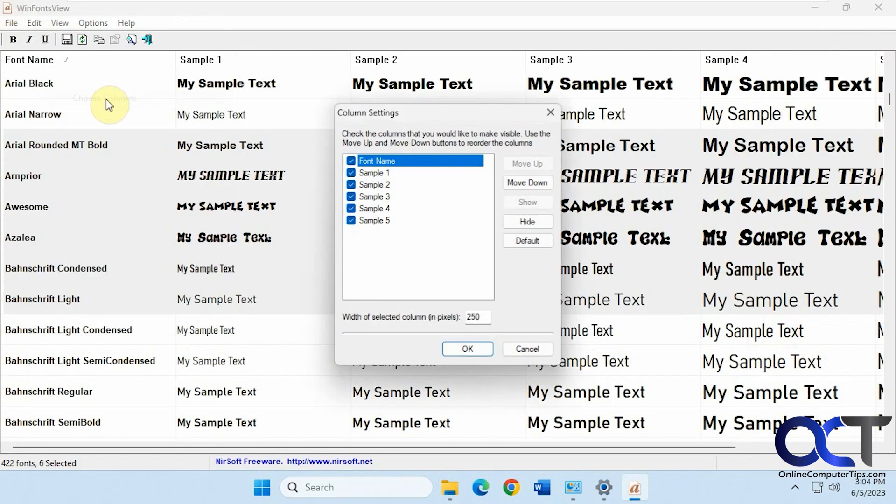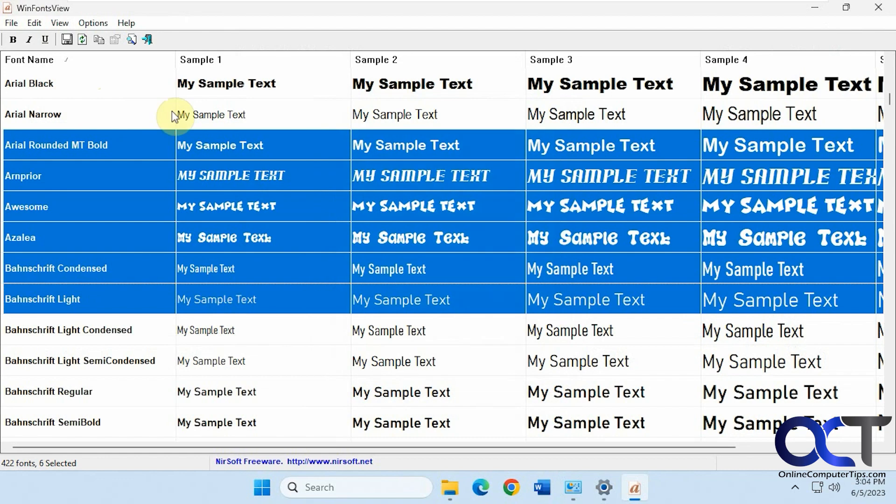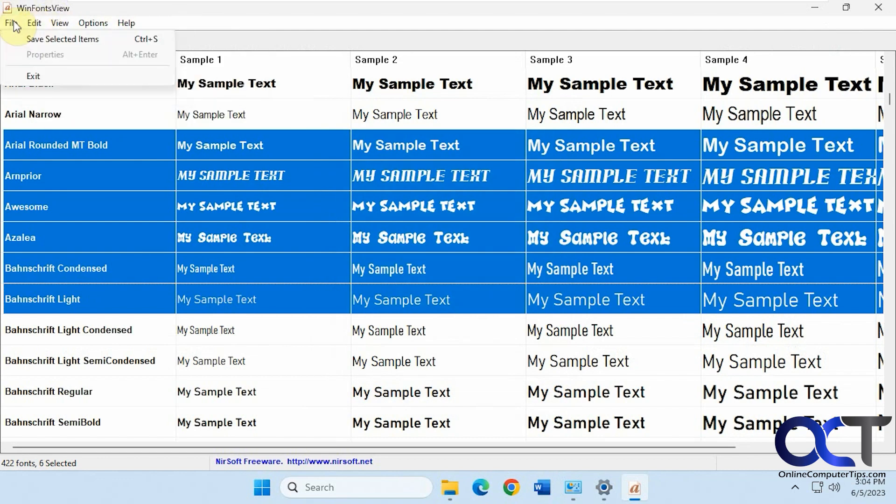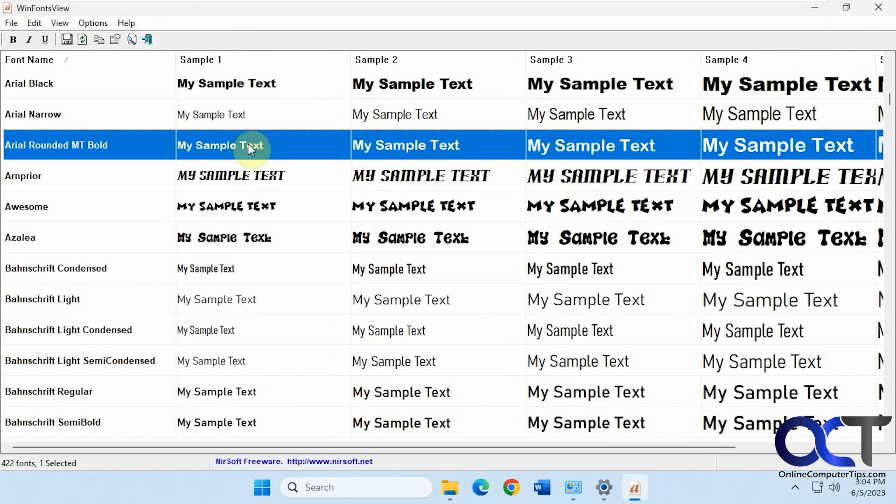Choose the columns if you don't need all five of the samples. Copy selected items, select all, deselect all, find, and so on.